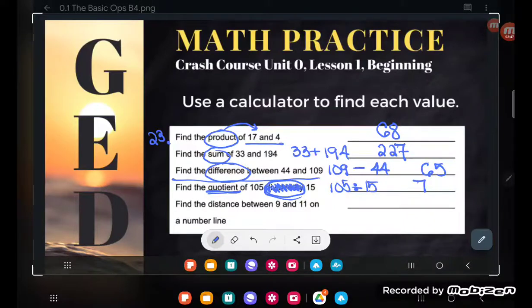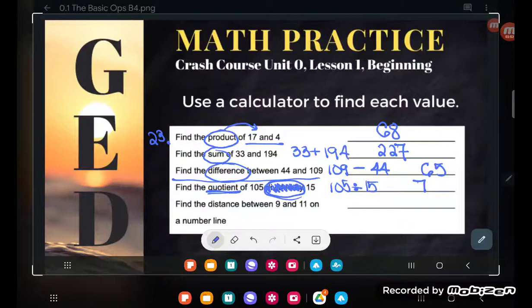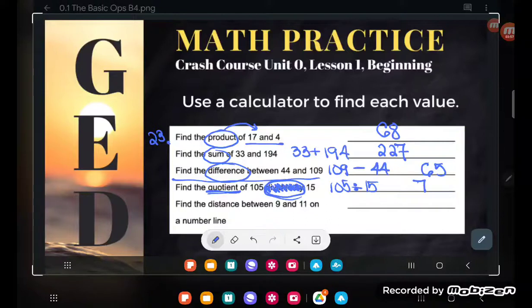One of my kids stole my GED calculator — but it's the same buttons on this computer application as on the handheld. Some of our other calculator skills will be more complex.